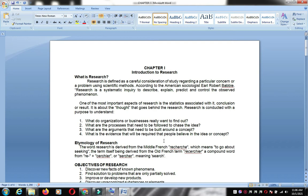The etymology of research comes from the Middle French word 'recherche,' meaning 'to go about seeking.' So when you conduct research, you go to the relevant organization — if it's about COVID, you go to the hospital; if it's about a barangay, you go to the barangay — to gather your study data.